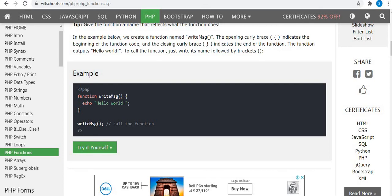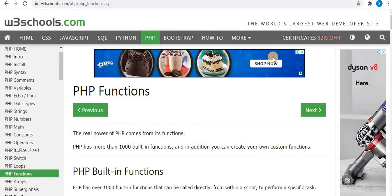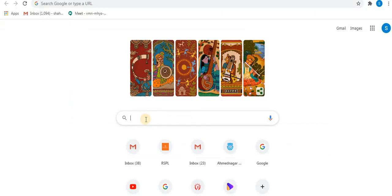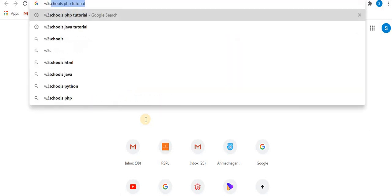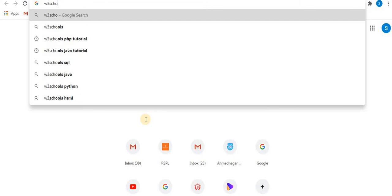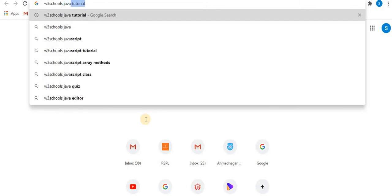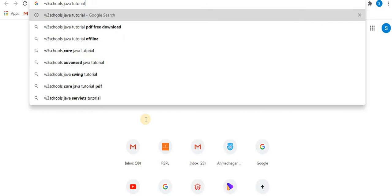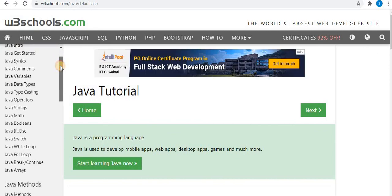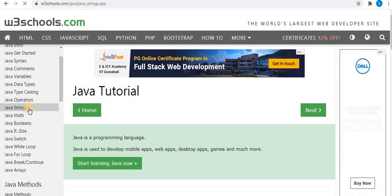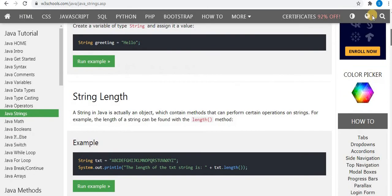W3Schools.com is a very helpful website for students and teachers. Similarly, you can also execute and see your Java programs. Type W3Schools in the Google page, then type W3Schools Java Tutorial, and click on the first option. Here you can see the Java tutorial is available — click on 'Run Example'.